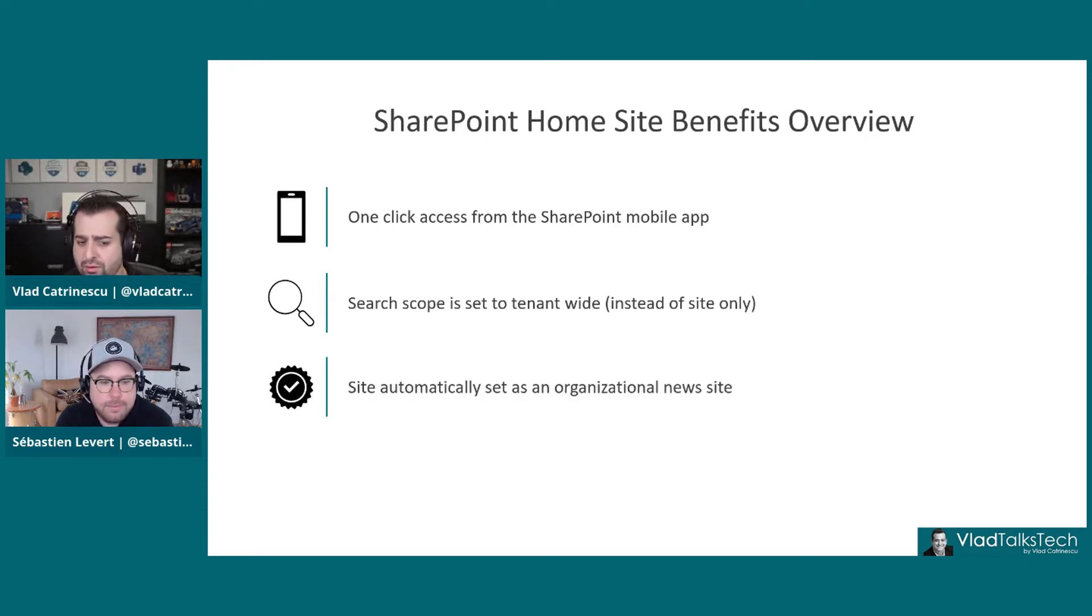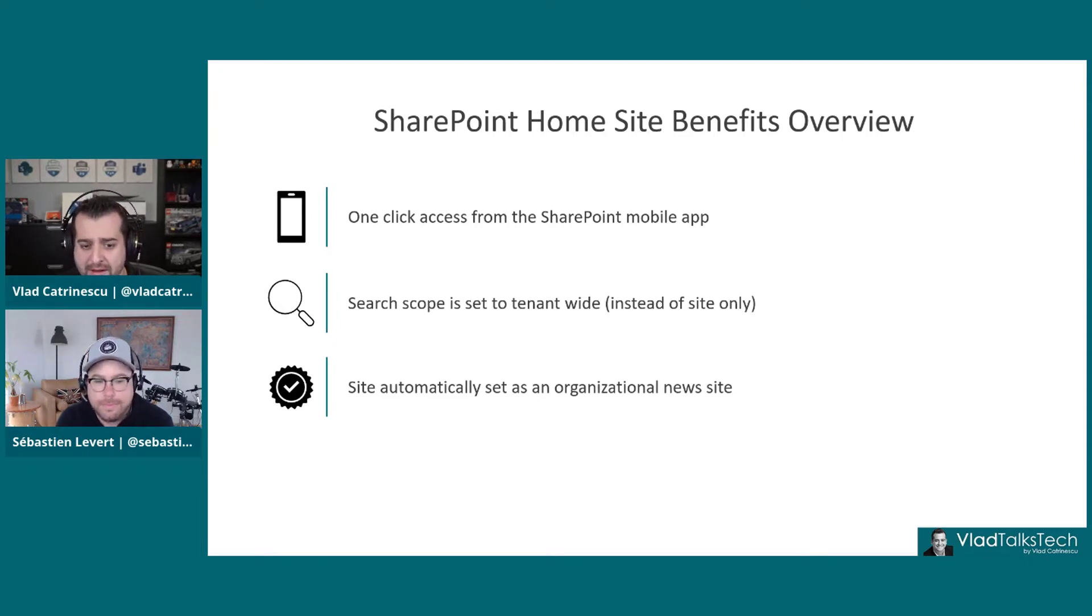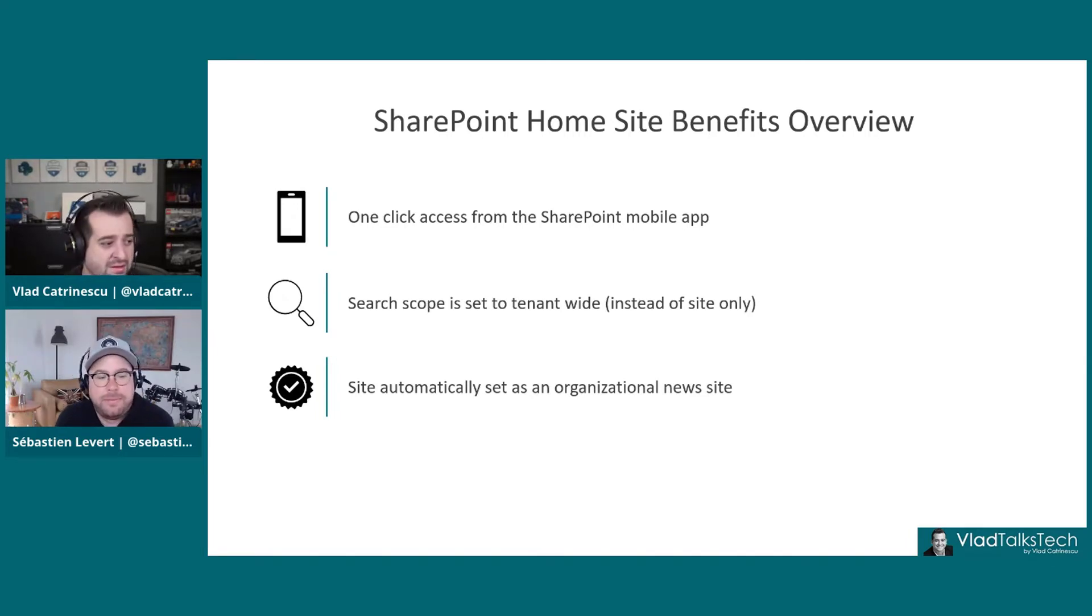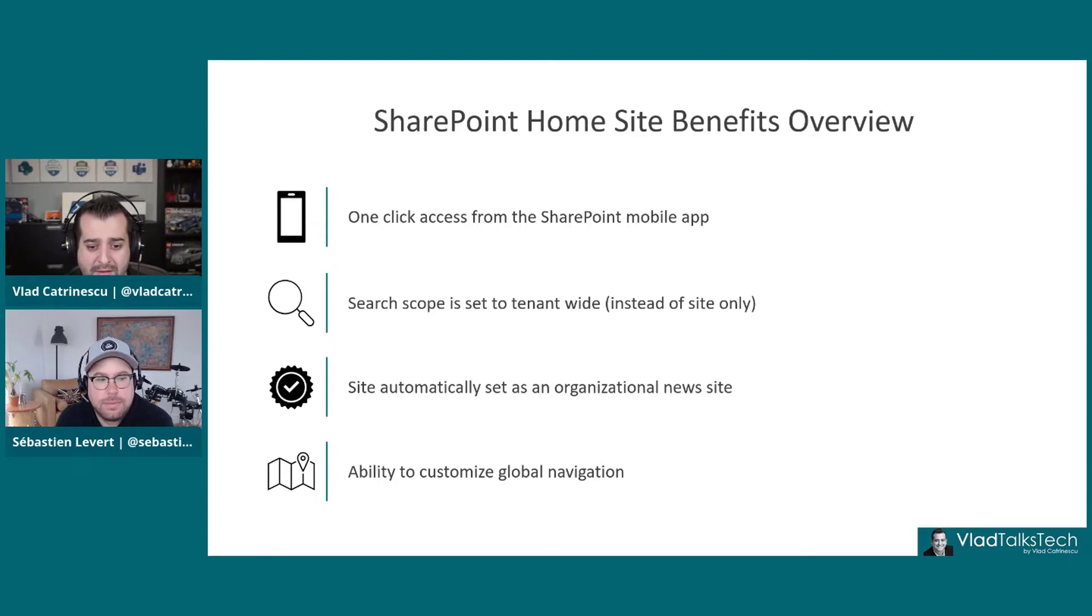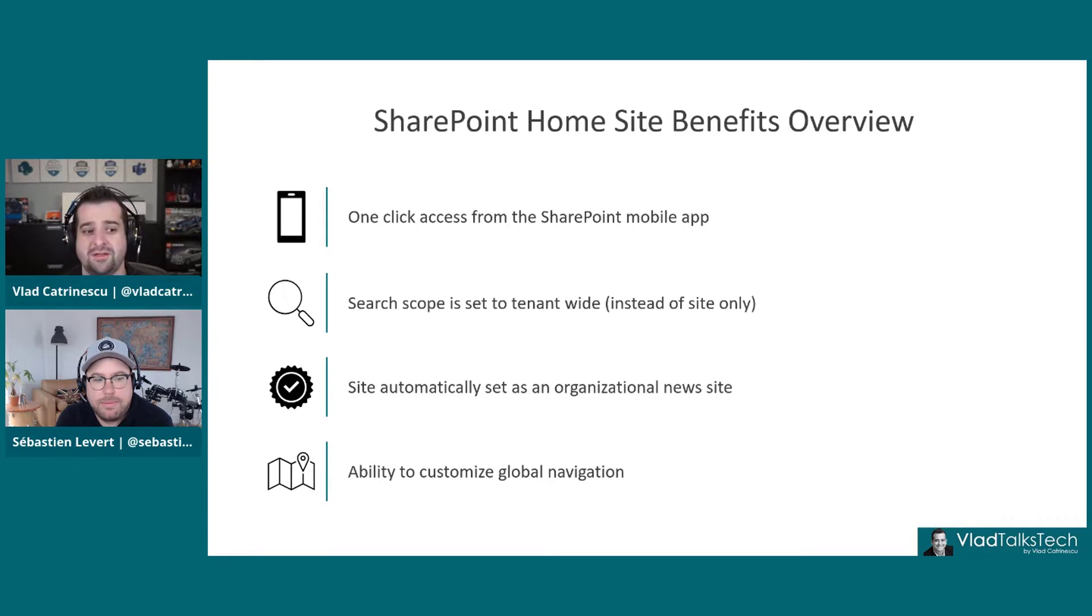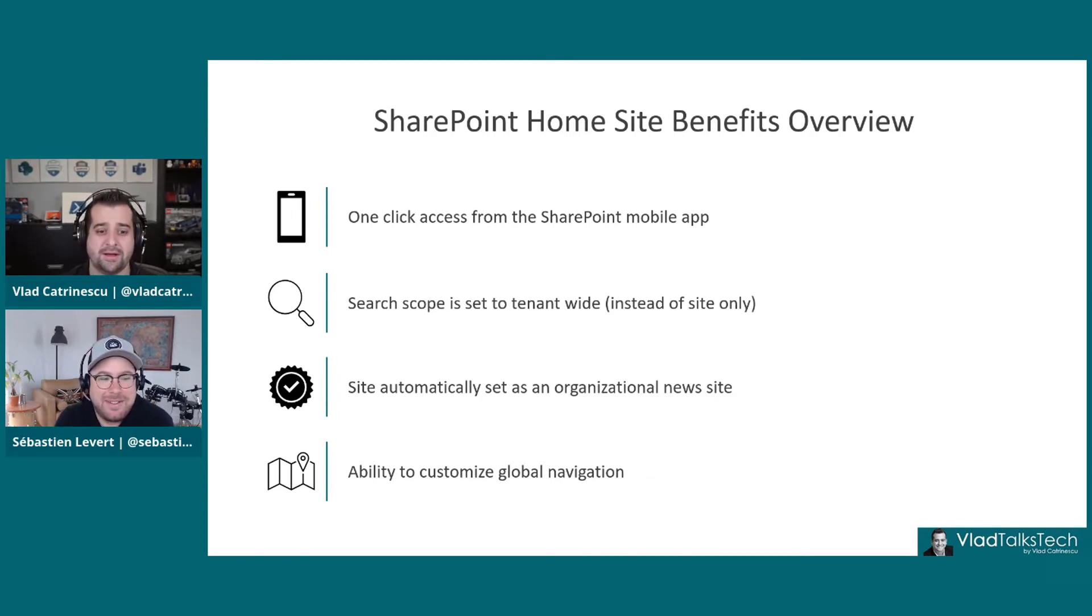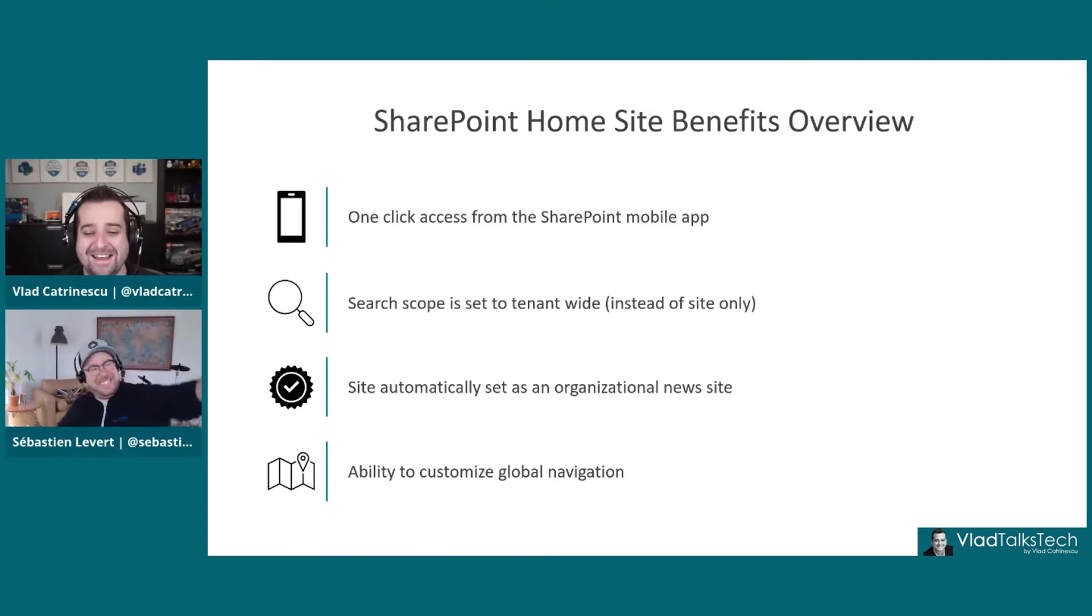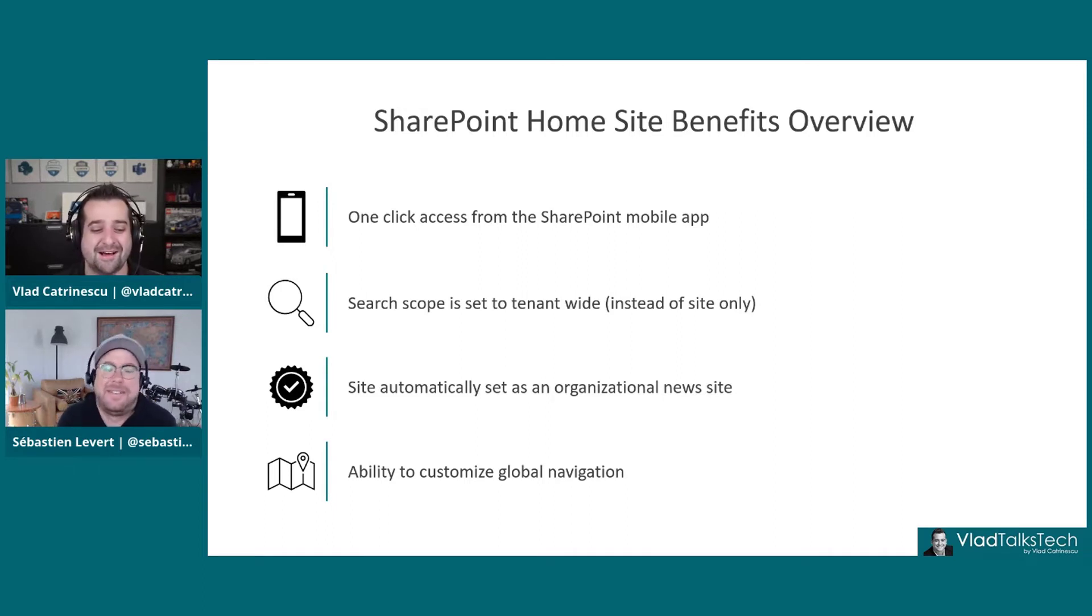The other one is the site will be automatically set as an organizational news site. We will cover it in just a few seconds. And the last one is the ability to customize the global navigation. You might ask me, we know about the site nav, we know about the hub nav. Are you going to tell me there's another nav that we have to do? But we're going to cover some best practices as we show you how to actually configure that.